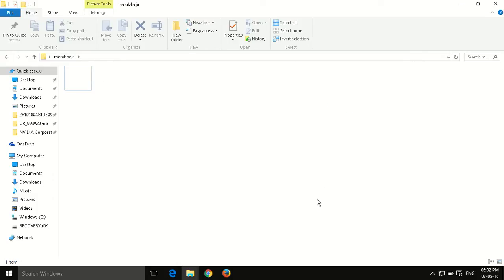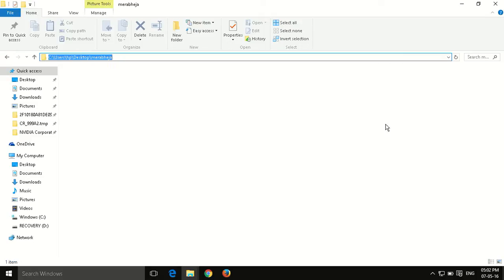As you can see, you have created an invisible folder.